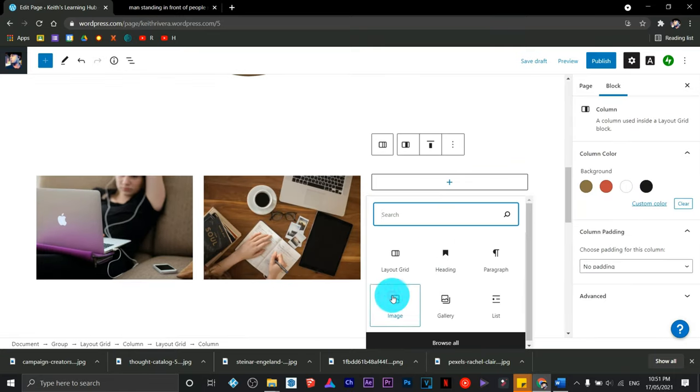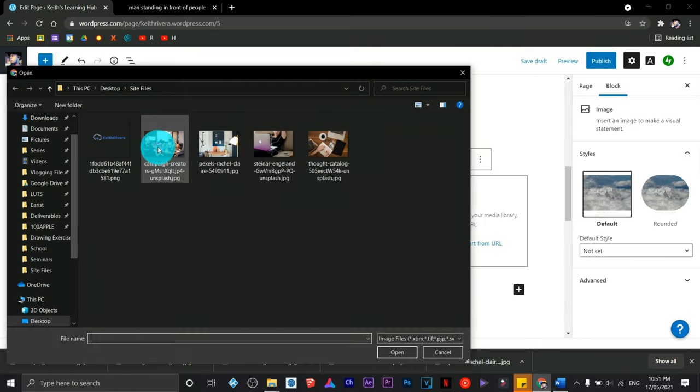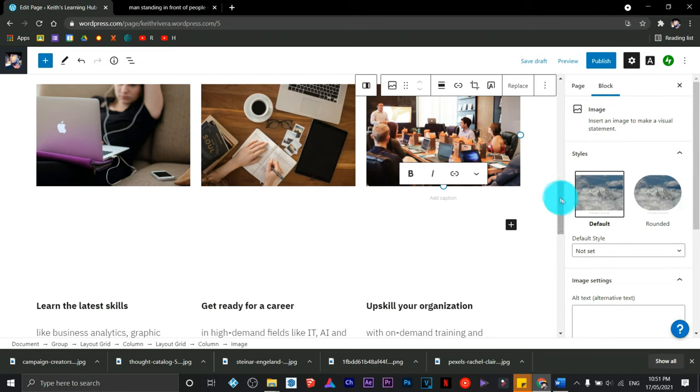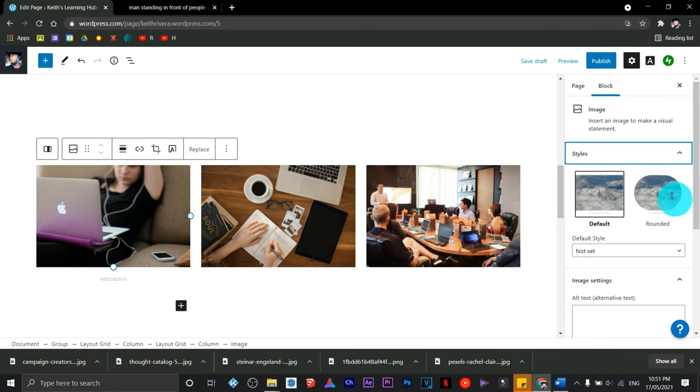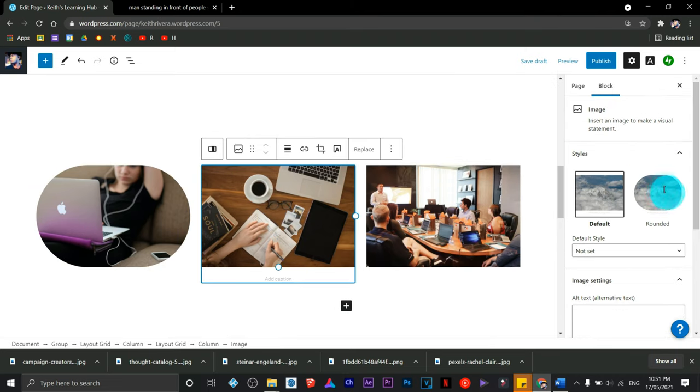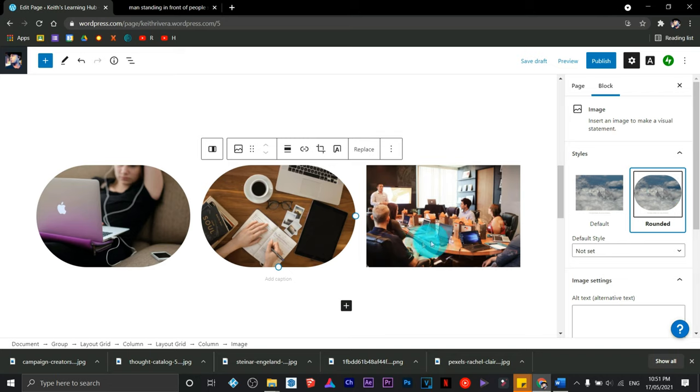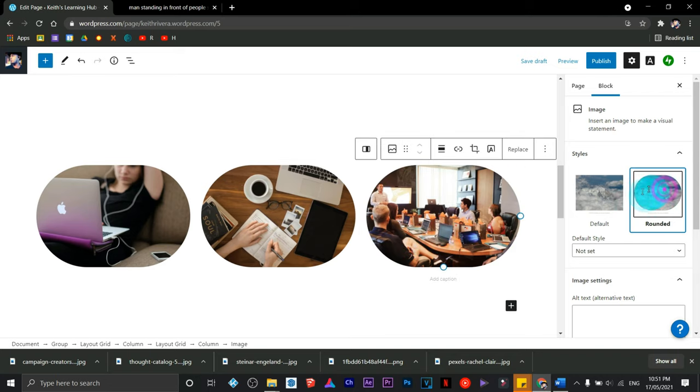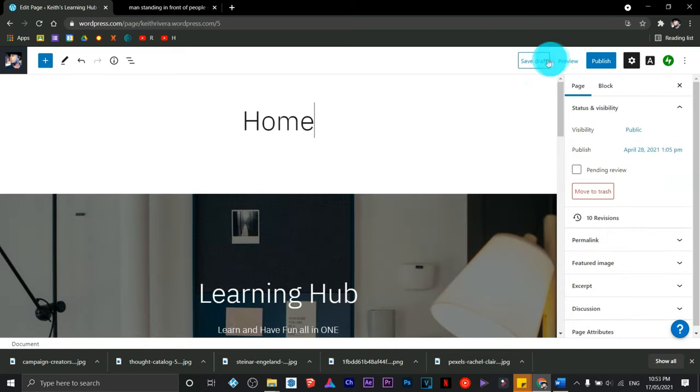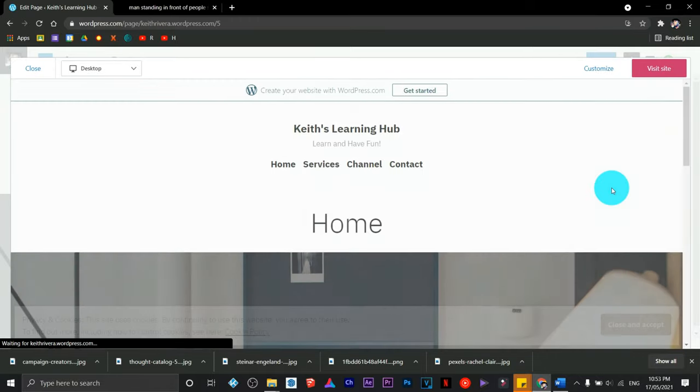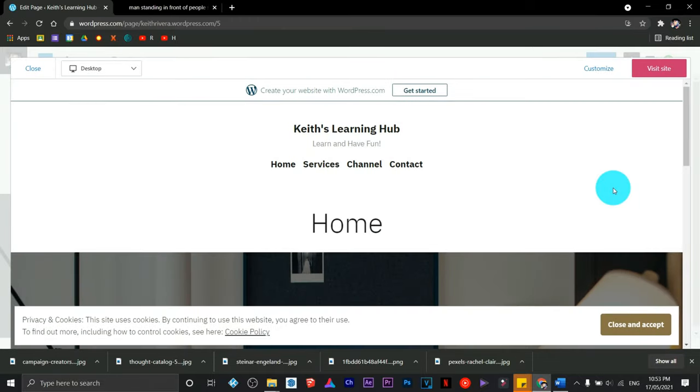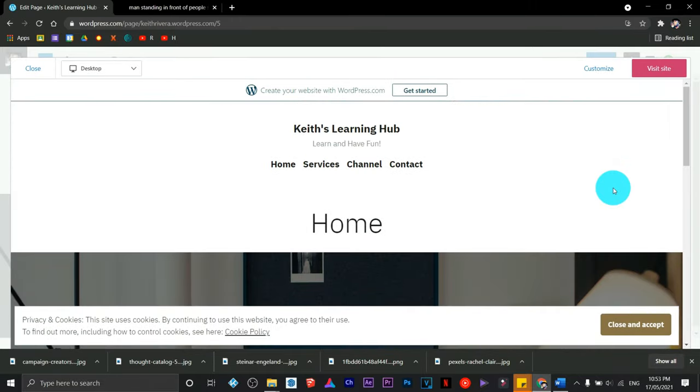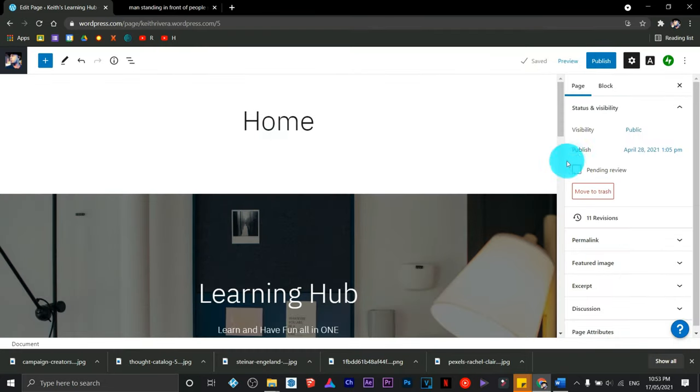Same thing with this one. There you go. Next, we're going to change it to rounded style so there's some sort of effect and it looks better and more enticing to the eye. Once we preview it, it looks like this and it's nice.